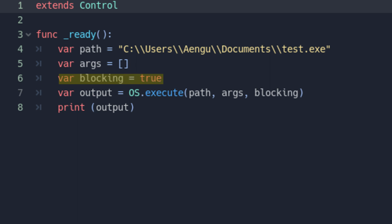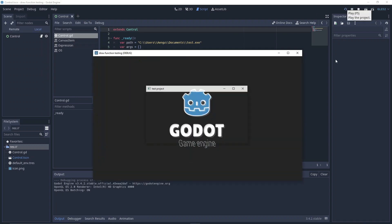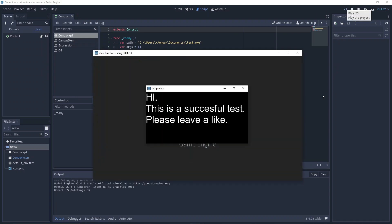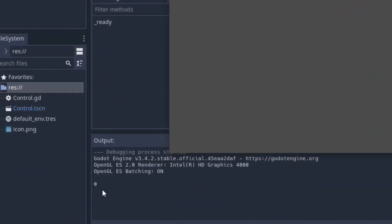Finally, there's an argument called blocking that can really change how OS.execute works. If blocking is true, Godot will completely stop and wait for the application to finish. If the application has an output at the end, OS.execute will return that output and you can store it in a variable. Otherwise, it will likely default to zero.